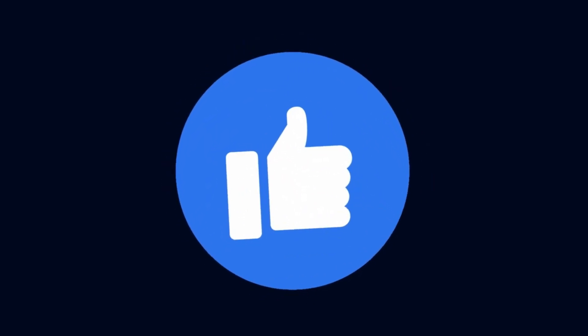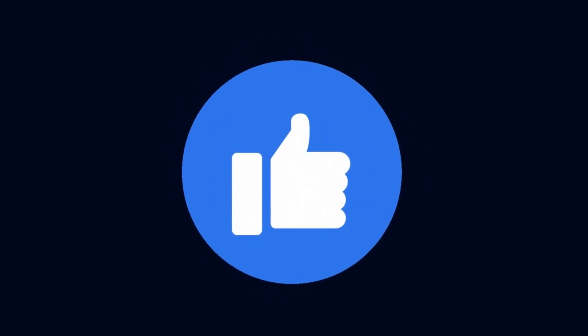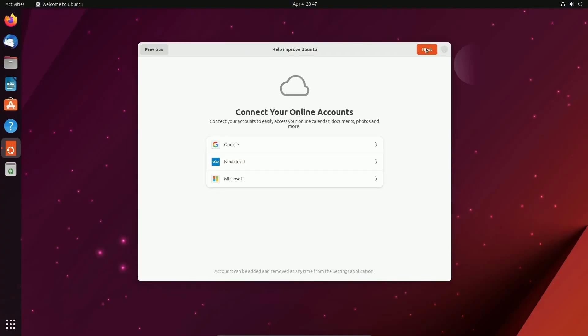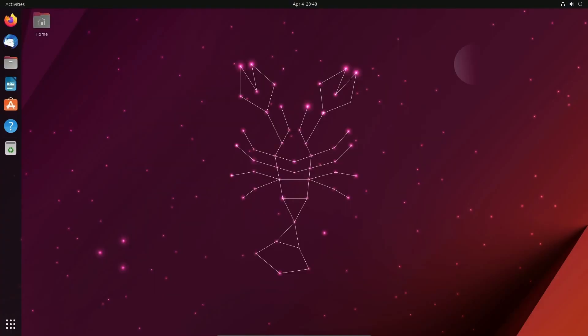But before we do, make sure to smash that like button for me. And with this Ubuntu update, we'll be seeing GNOME 44. Here's the login screen with the larger avatar featured and the same onboarding process as before.